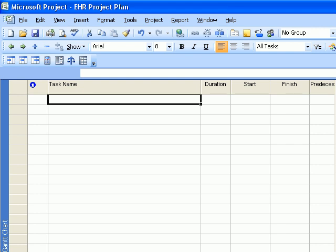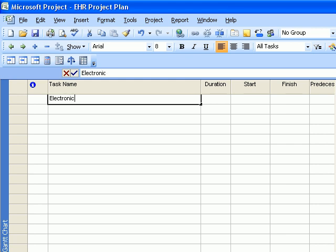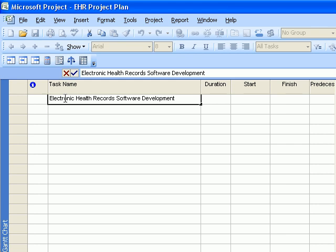Now that you've saved your project plan, the first thing we'll do is enter the tasks that are involved in this project plan. The tasks are listed in the course website under rapid analysis section. As you remember, the first line contains the project name, which in this case is called electronic health records software development.